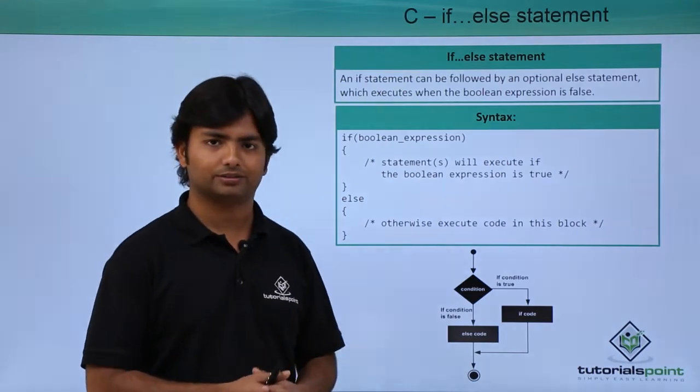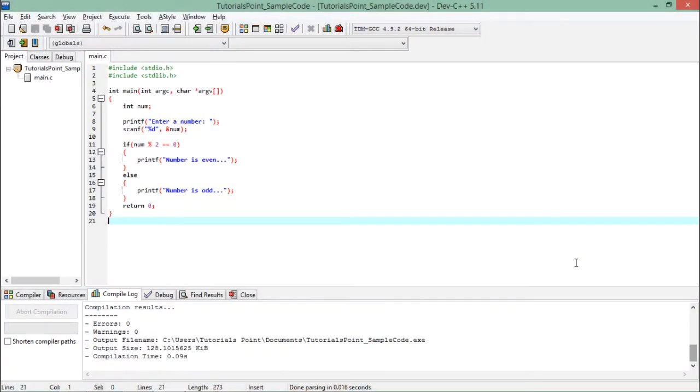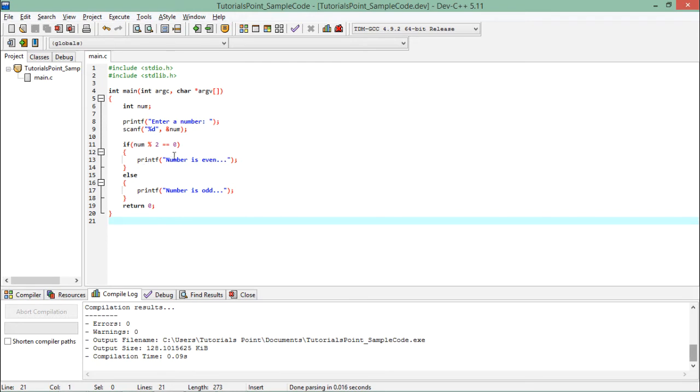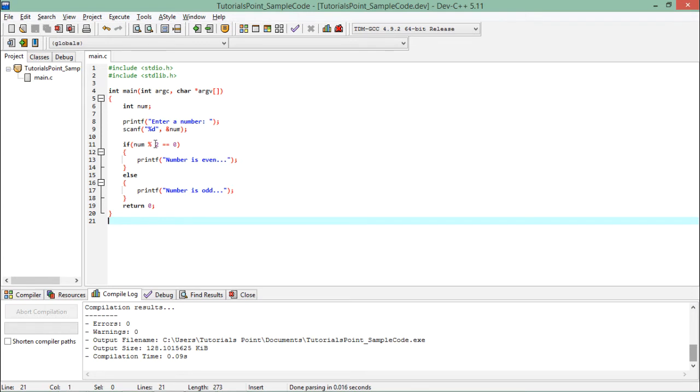So let's see practically how we can start working with this if and else keyword together. For understanding else statement, let's continue with the previous example only, where I checked whether the number is even or not. Here if the number is not even, that is the number taken by the user will be checked by the modulus 2.